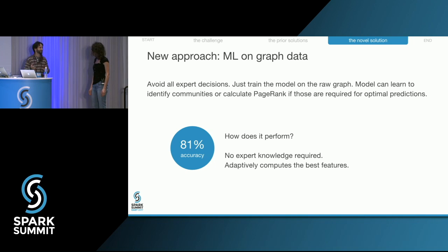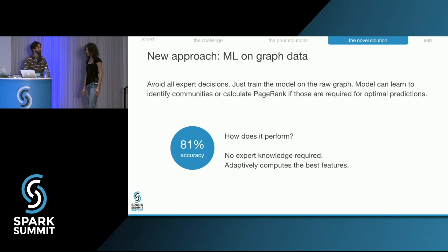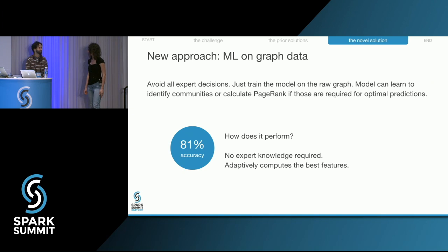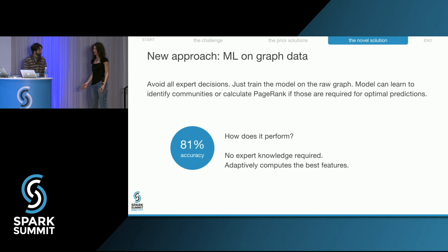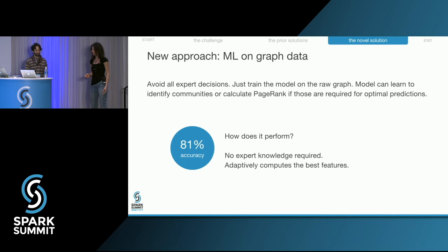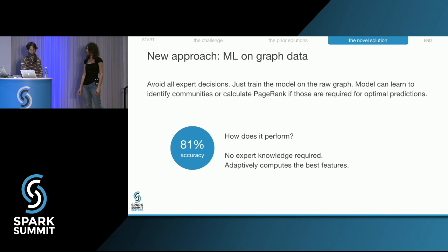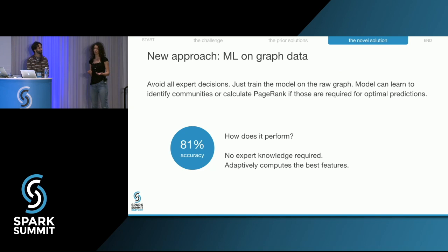Why throw away hand-crafted features like page rank and neighborhood average that were shown to be great predictors? Think of it this way: page rank was not invented to support your age prediction problem. Pre-invented metrics used with classical machine learning will never be tailored to the specific data setting and question. Our neural network also computes all sorts of graph metrics, but these metrics are computed by the network when it is learning from the data.